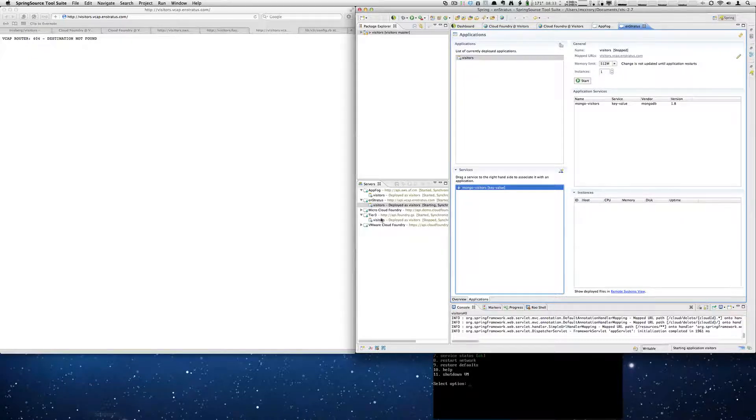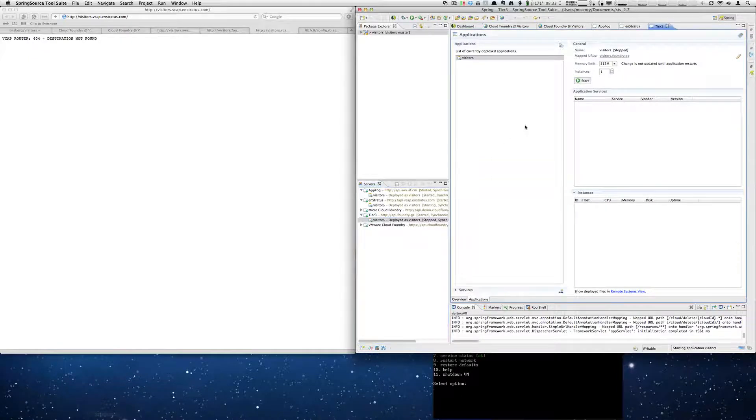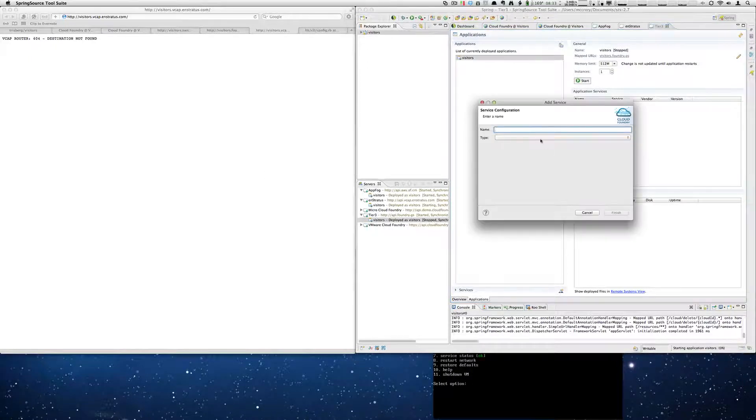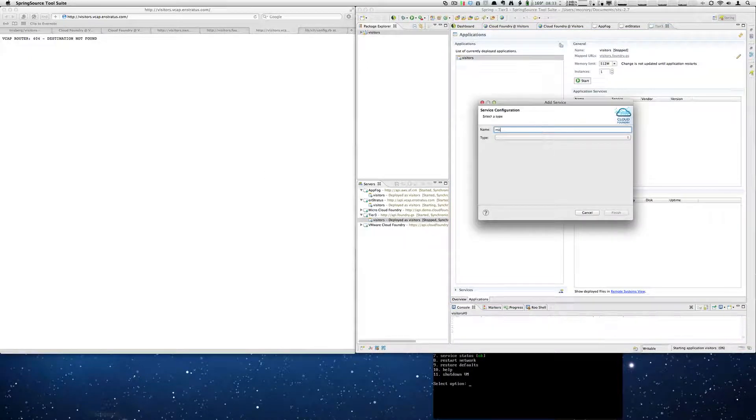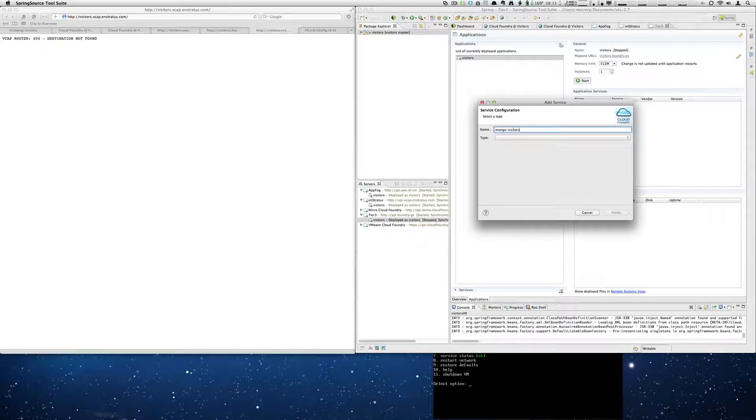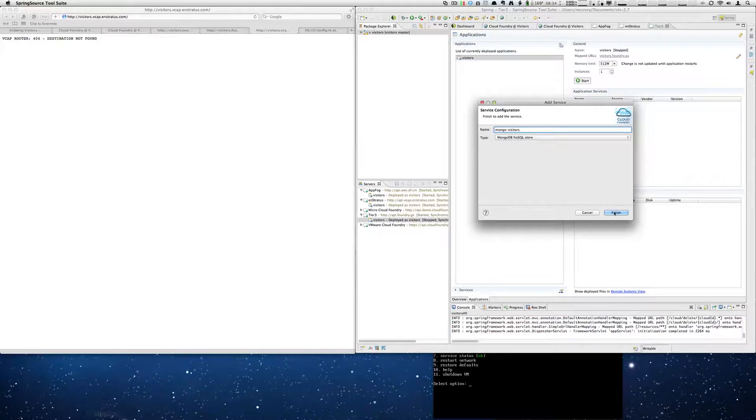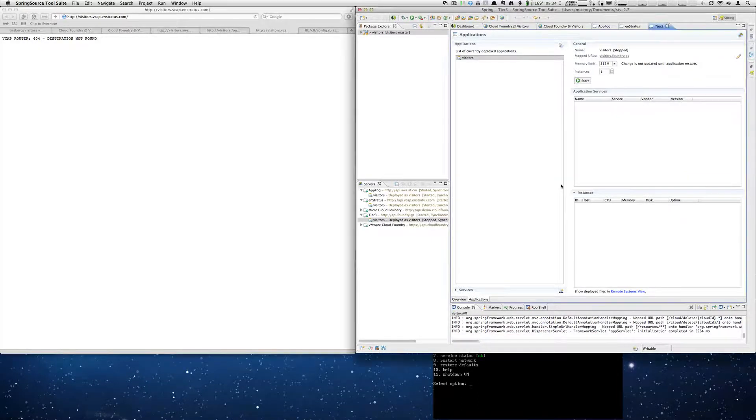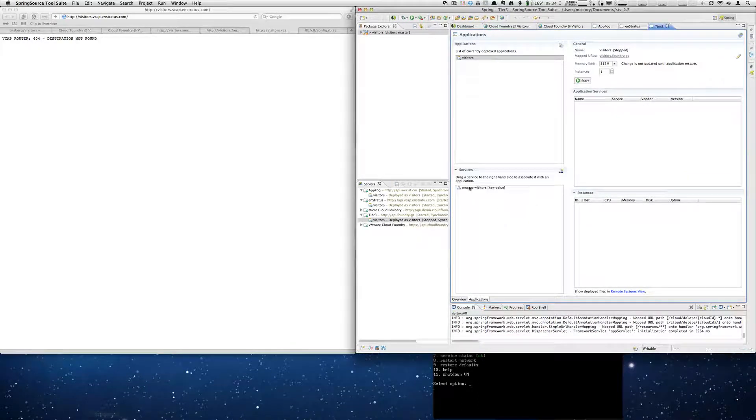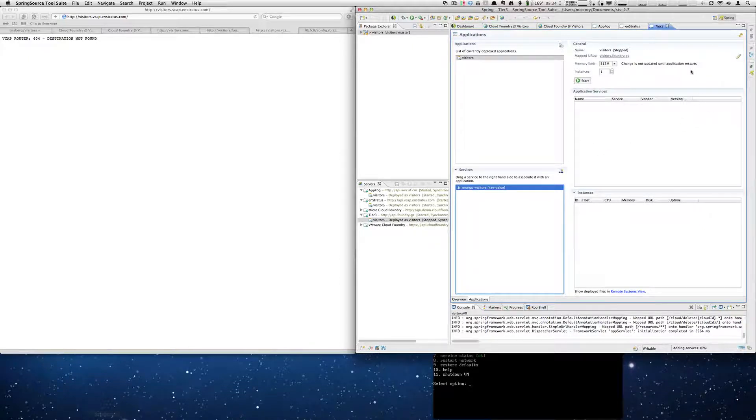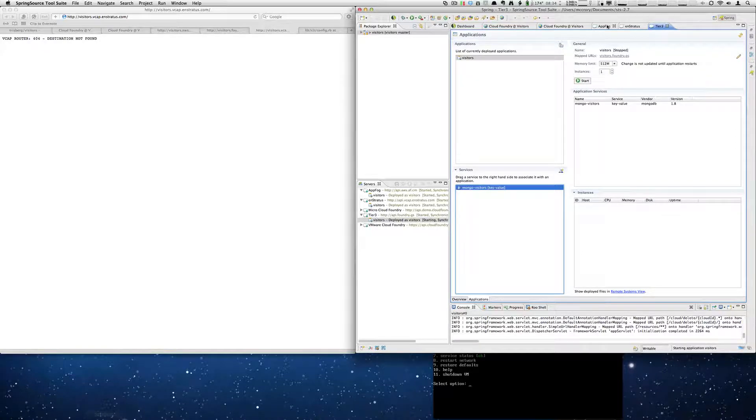And then we'll go to the tier 3 cloud. And once again follow the same set of steps. And do our drag and drop. Tell it to start.